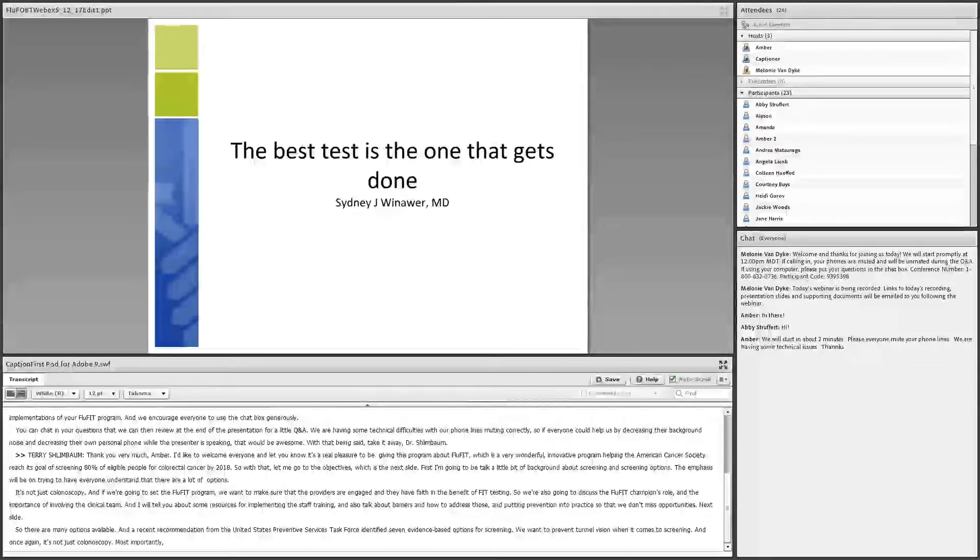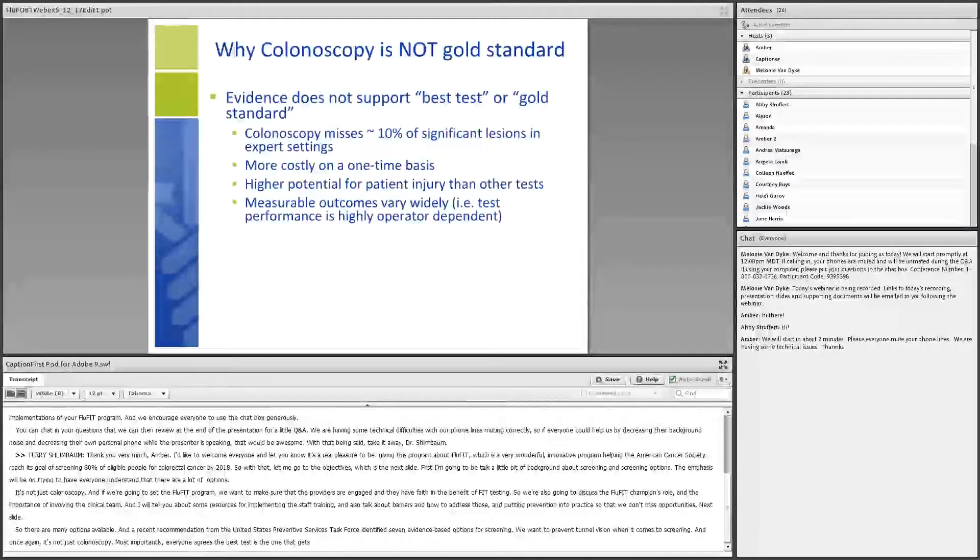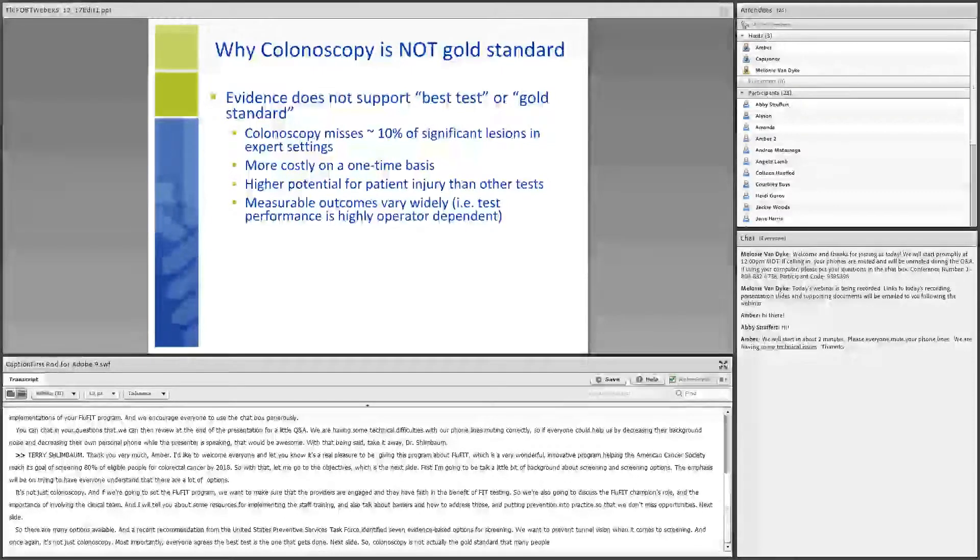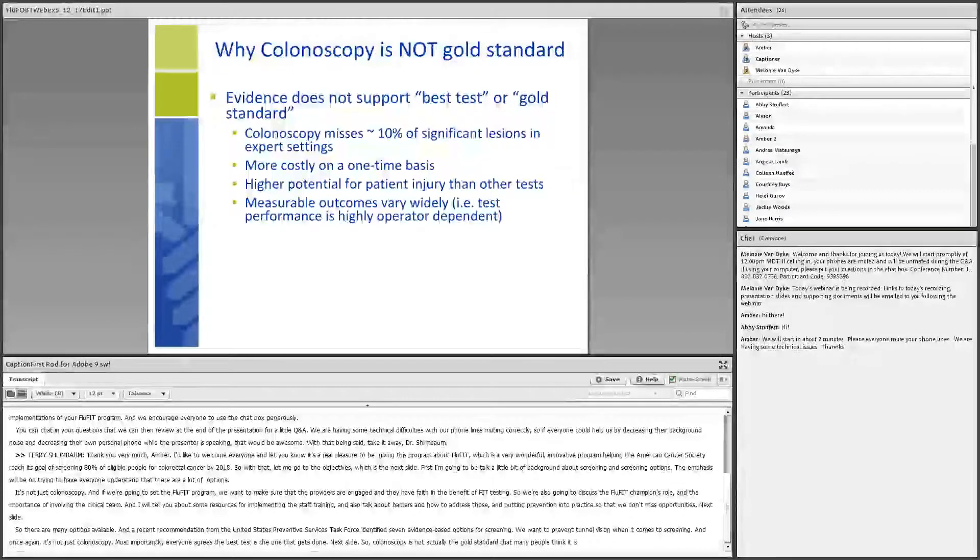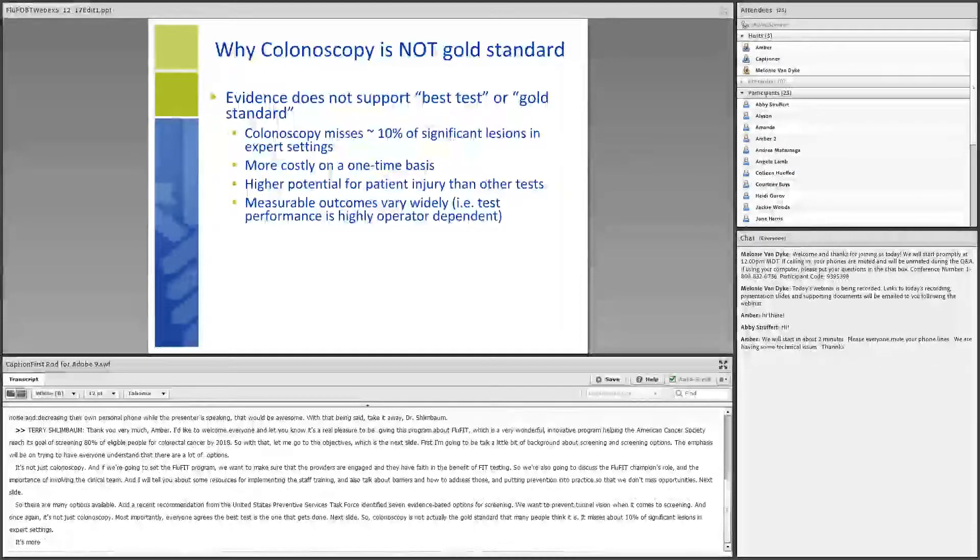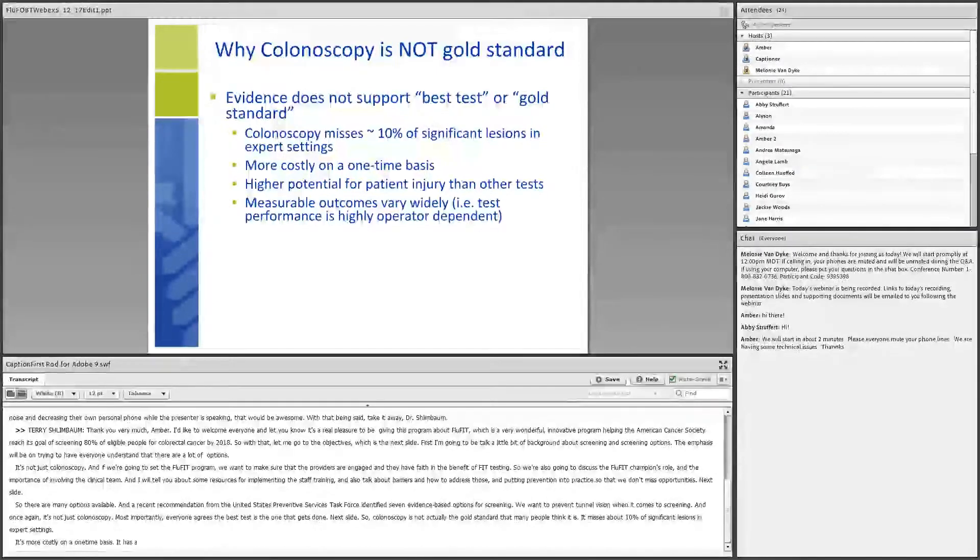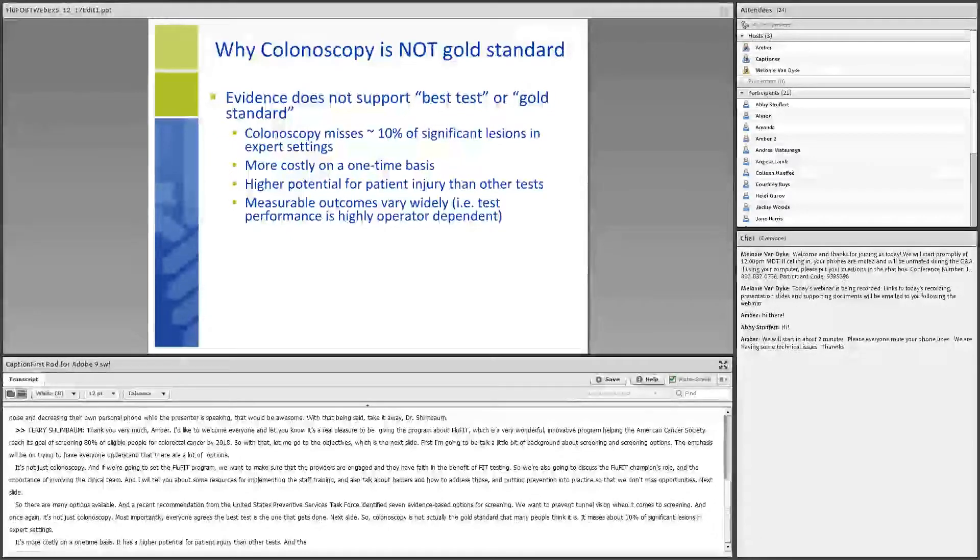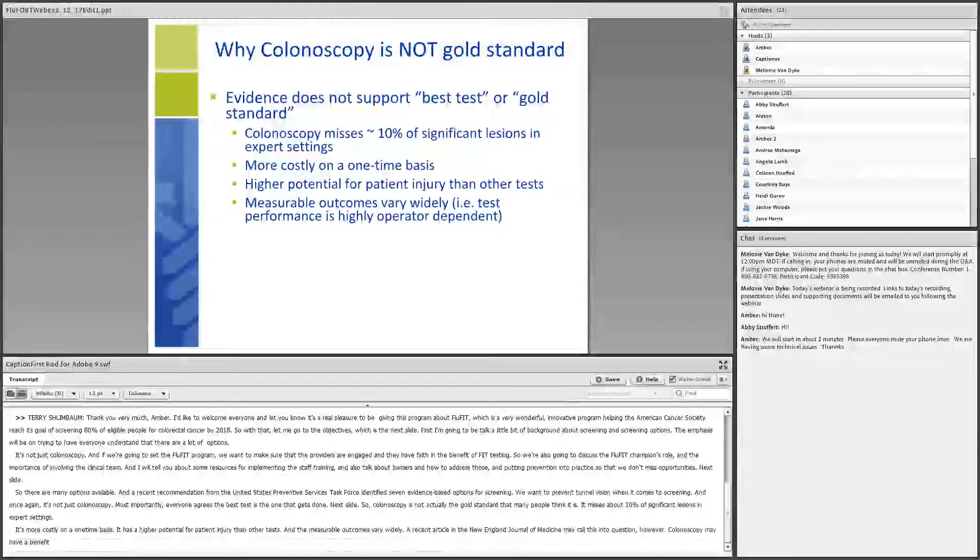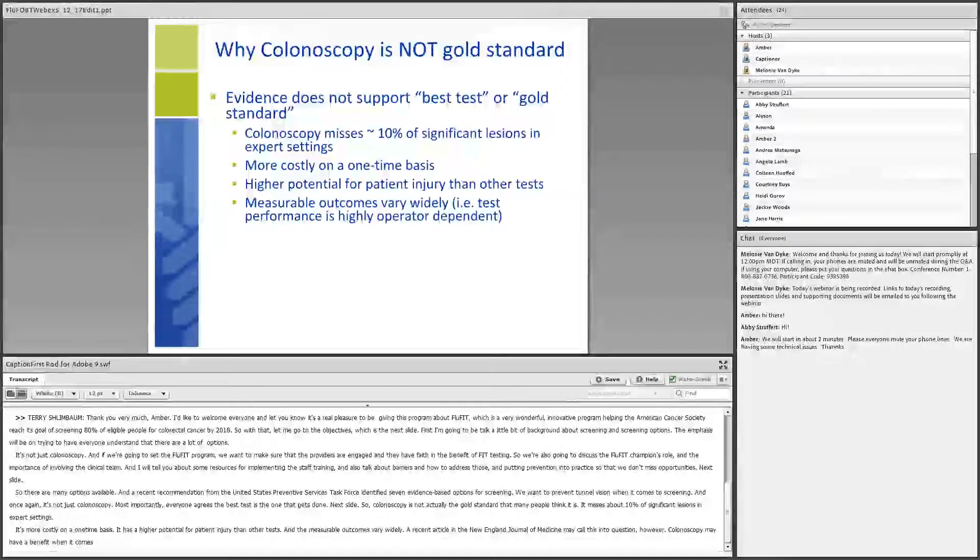So colonoscopy is not actually the gold standard that many people think it is. It misses about 10% of significant lesions in expert settings. It's more costly on a one-time basis. It has a higher potential for patient injury than other tests. And the measurable outcomes vary widely. A recent article in the New England Journal of Medicine may call this into question, however. Colonoscopy may have a benefit a little bit when it comes to prevention, which is interesting when we talk about cancer. But the prevention piece of that would be through polypectomy, which obviously the other options do not have. But selling colonoscopy can be a tough sell.